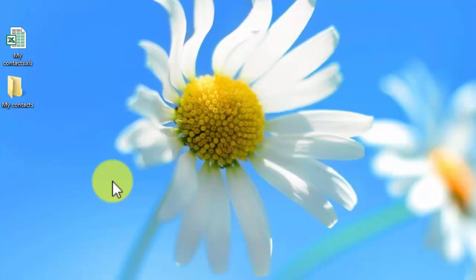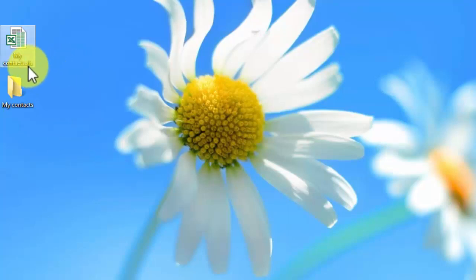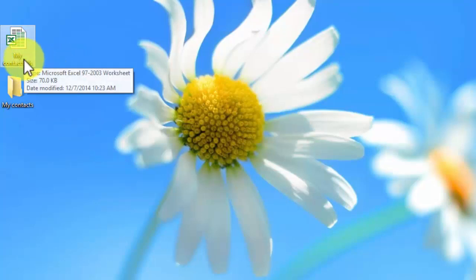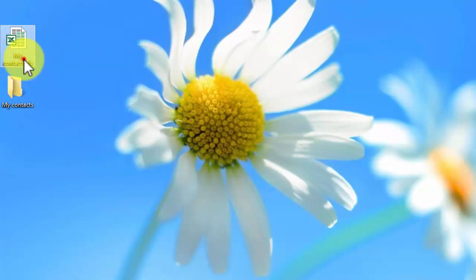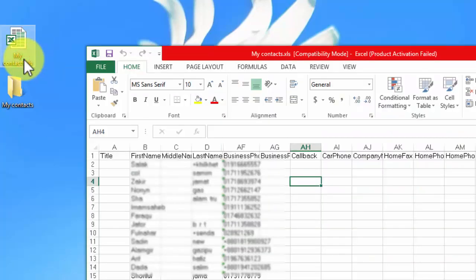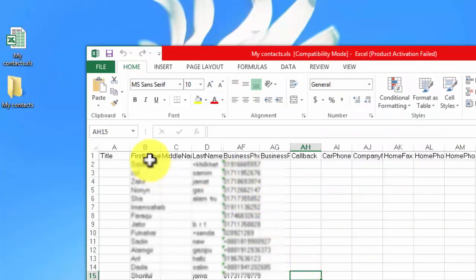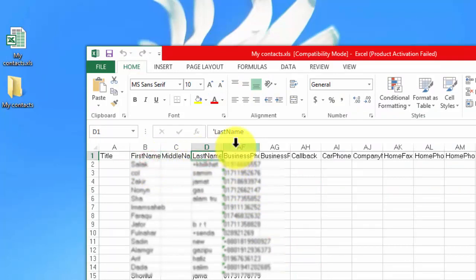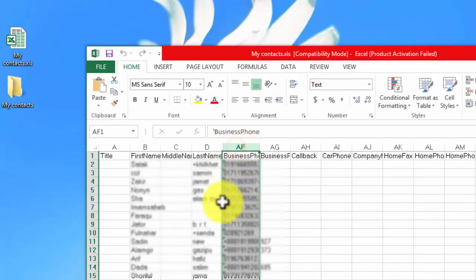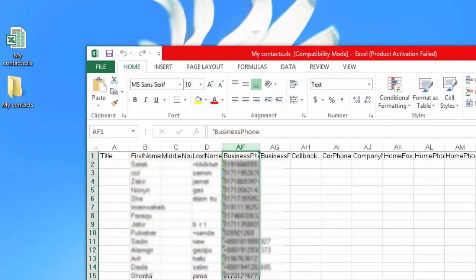In my desktop, you can find this file, XLS. This file contains the contacts. Let's open it. Here are the contacts. First name, last name, and business form. These three columns have data. The rest of the others have none.